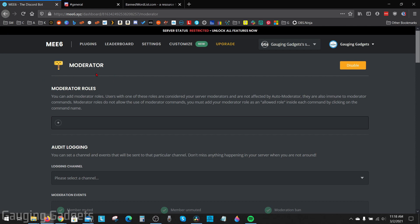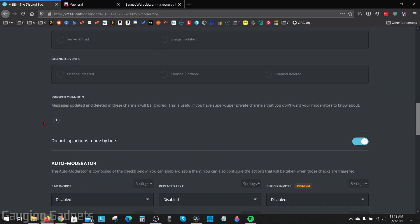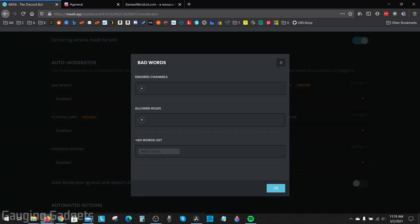After you enable it, it'll bring you to the settings for that. All we need to do now is scroll down until we see auto moderator and the first option is going to be bad words. Now the first thing we need to do is add the actual list of words we're going to ban. So select settings.